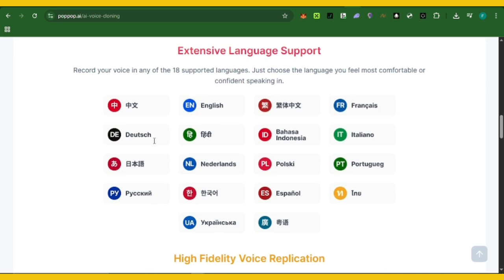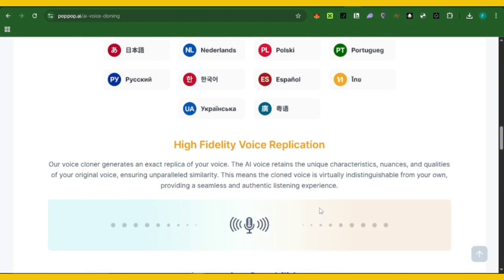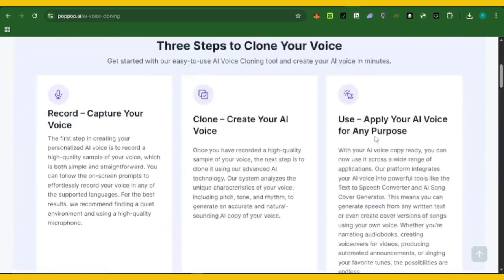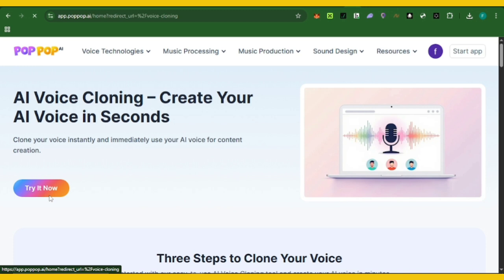One thing I love about the app is that you can clone your voice into any other language that you want, including French, Italian, Dutch, Polski, Chinese, and Spanish. So you could clone your voice to any other language that you wish to.